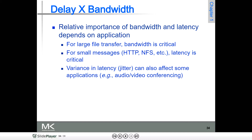For smaller messages — that is, HTTP, just opening a web page — latency is critical. Rather than transferring a file, the opening time plays a very important role. The delay will play a very important role here.